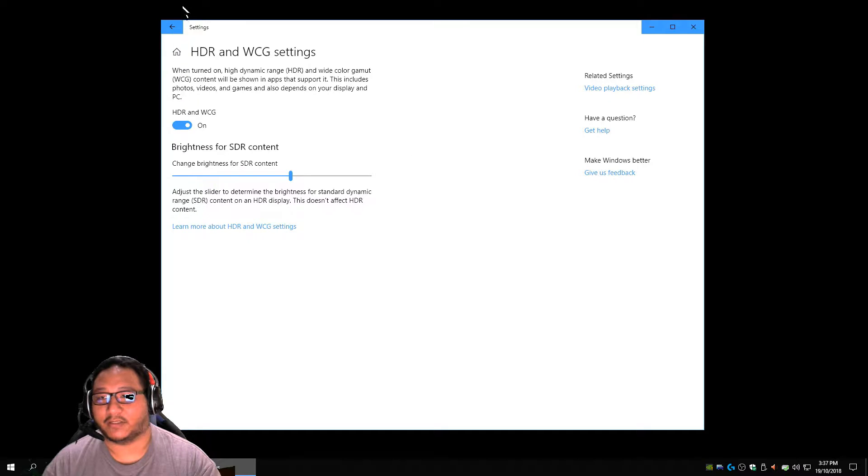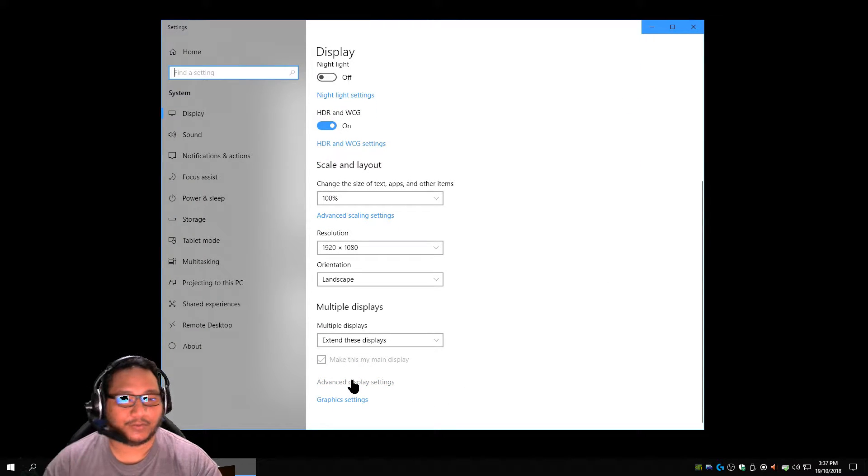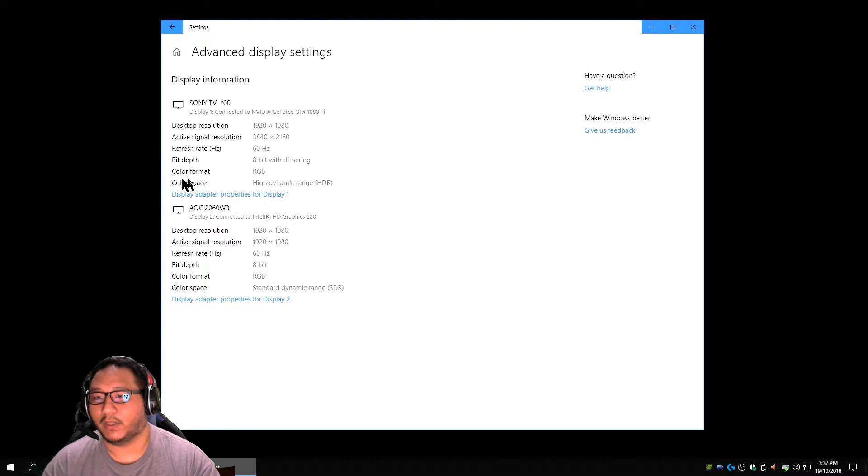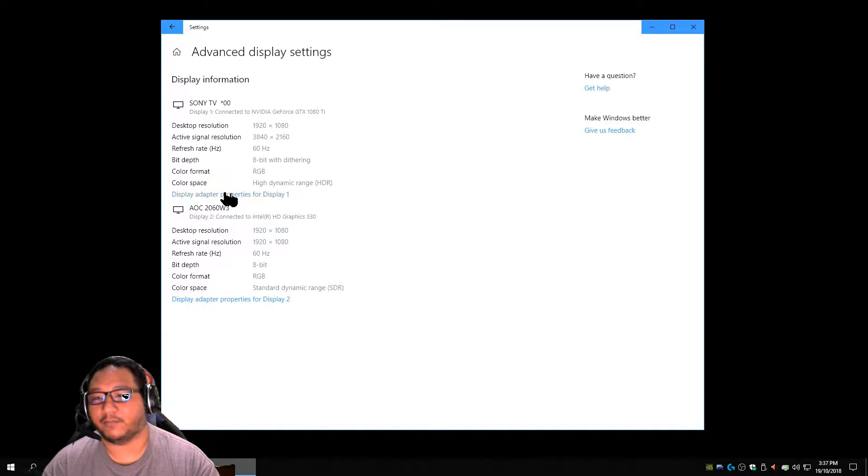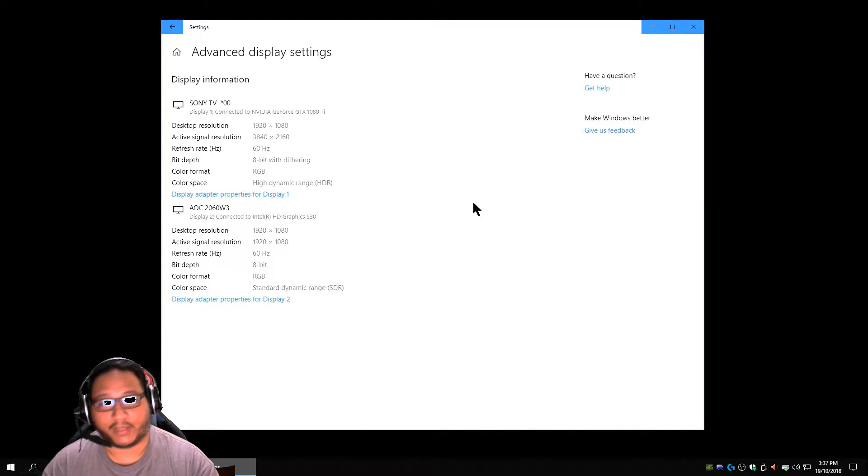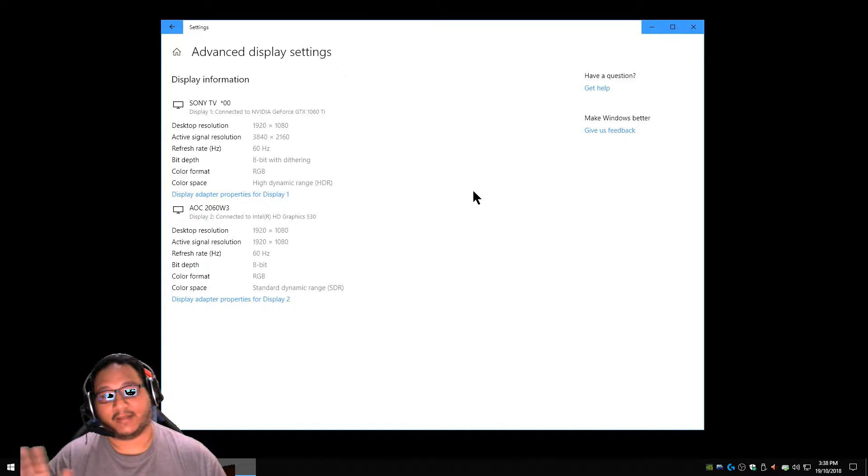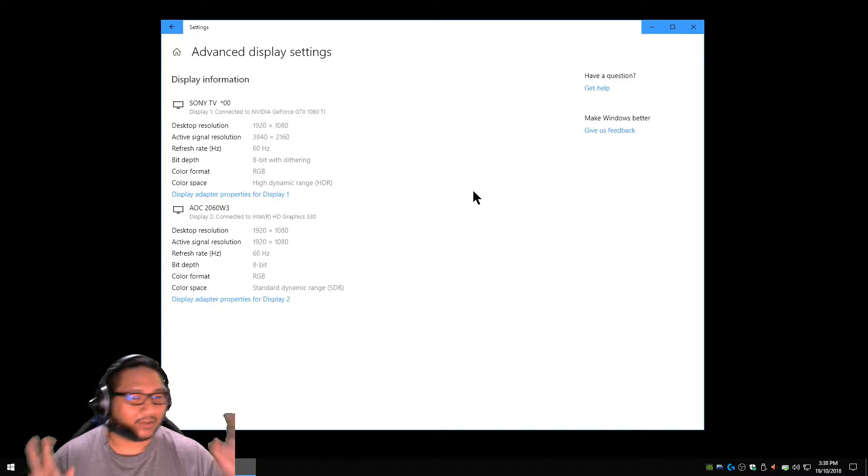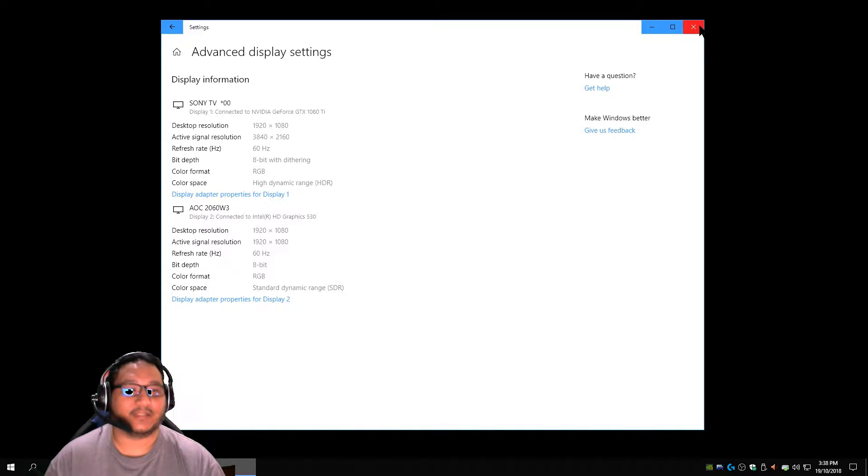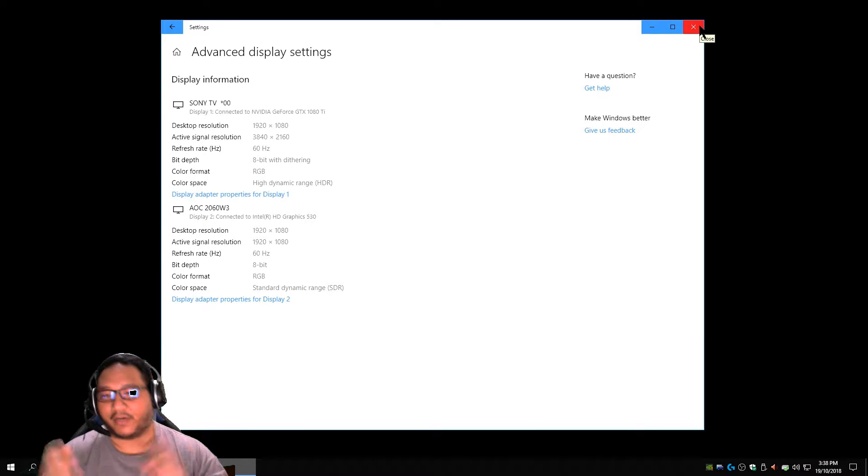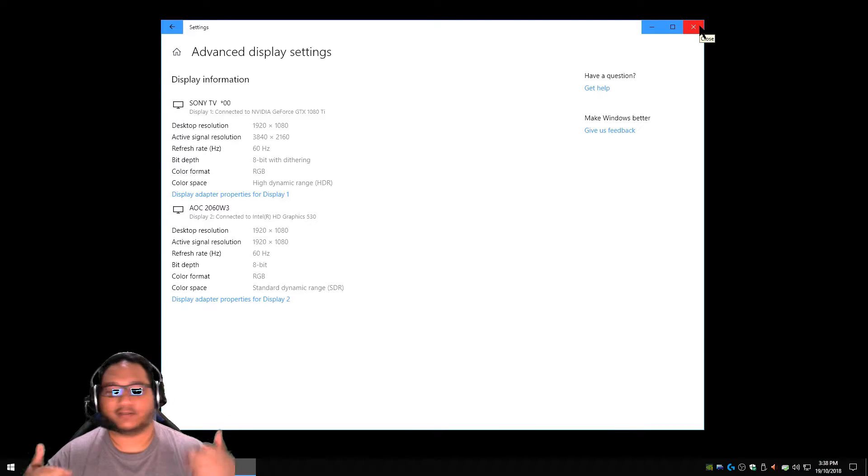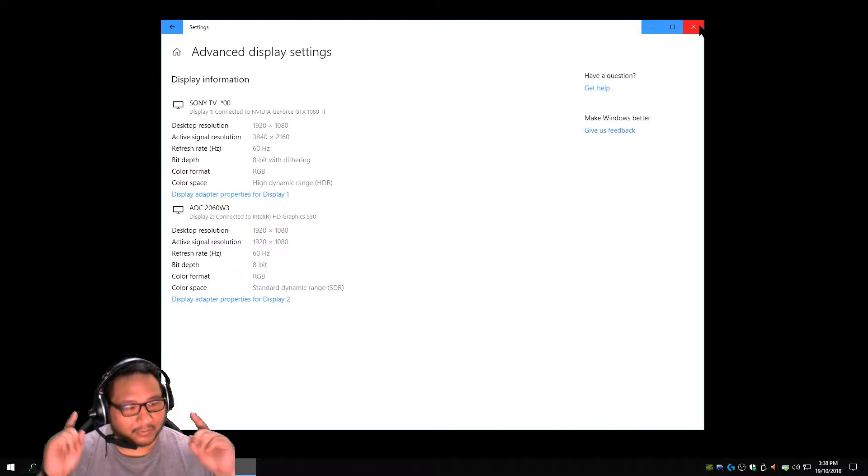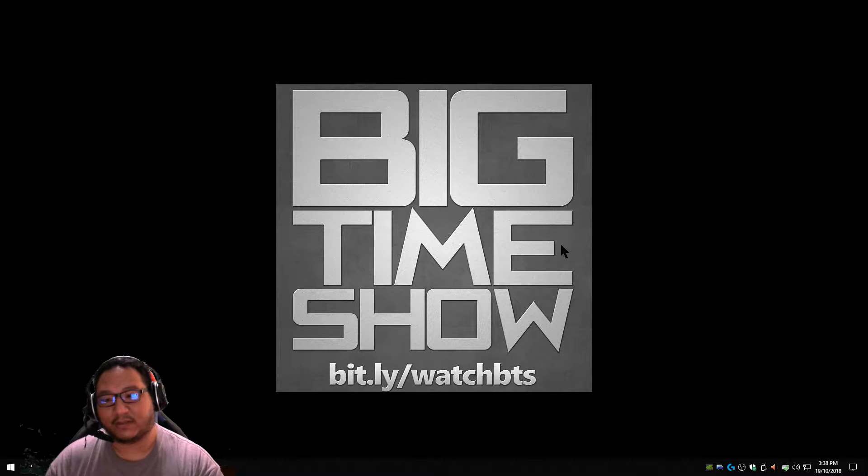I think I got it on 60. And you actually should also check if you click this area right here, what it tells you. It tells you I have 8-bit with dithering RGB color format and my color space is high dynamic range. So that's all the stuff that is checking your display if it's working, checking your HDMI cable if it's working. You do need a slightly better HDMI cable. Your regular HDMI cable might still work.